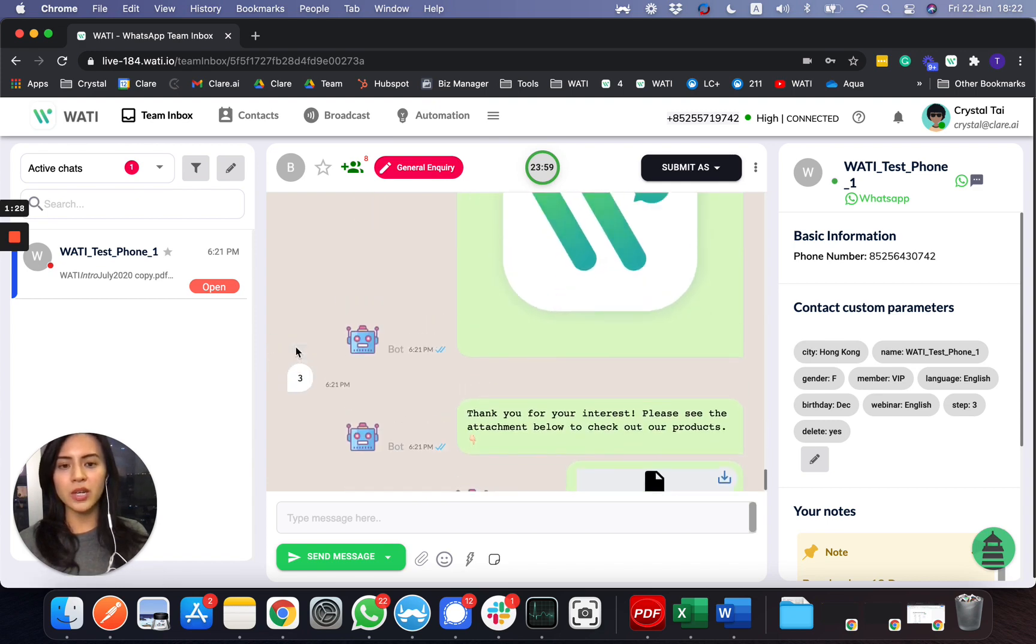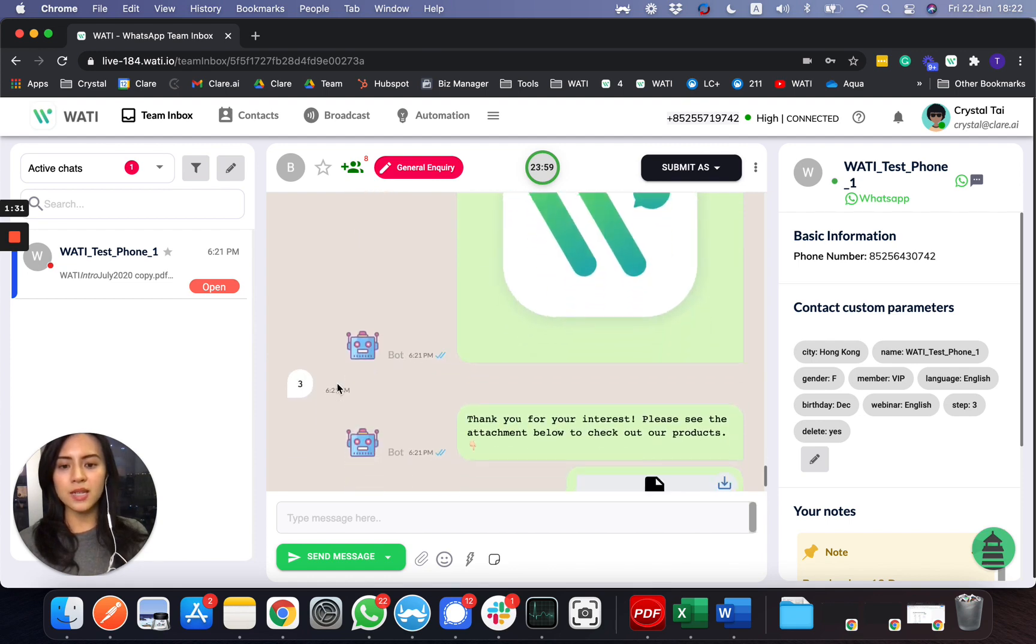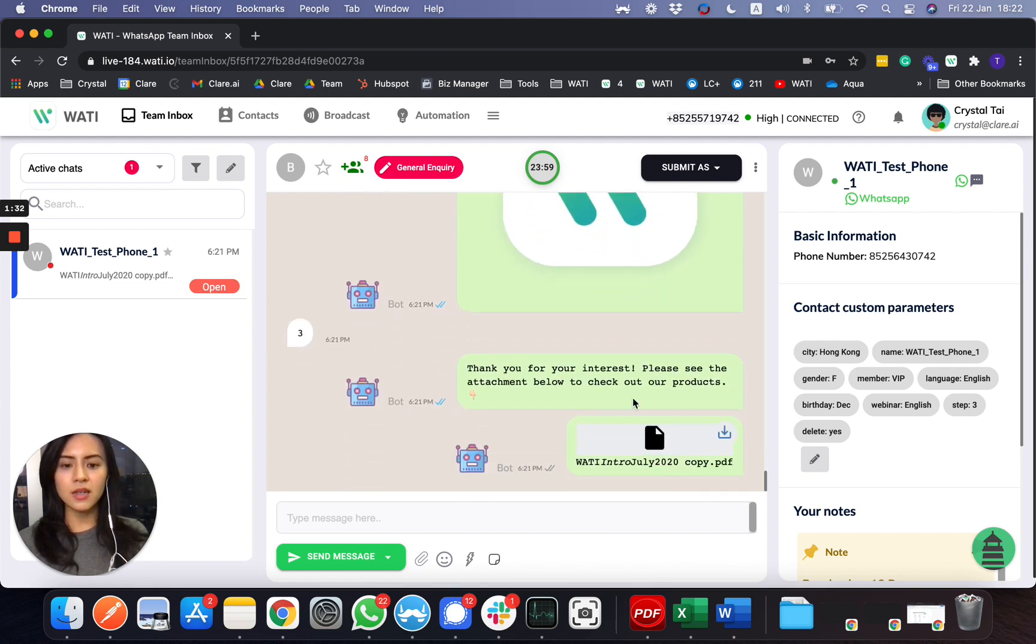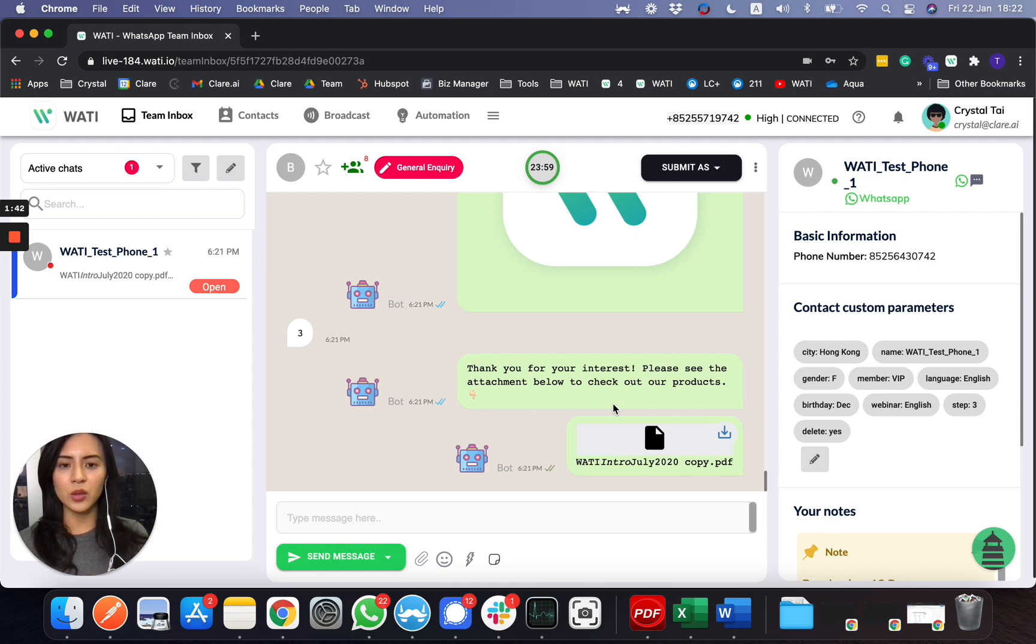So this is essentially what the team inbox and automation can handle for you. For example, whenever your customer sends you an incoming message, you'll be able to see it in the team inbox as well.